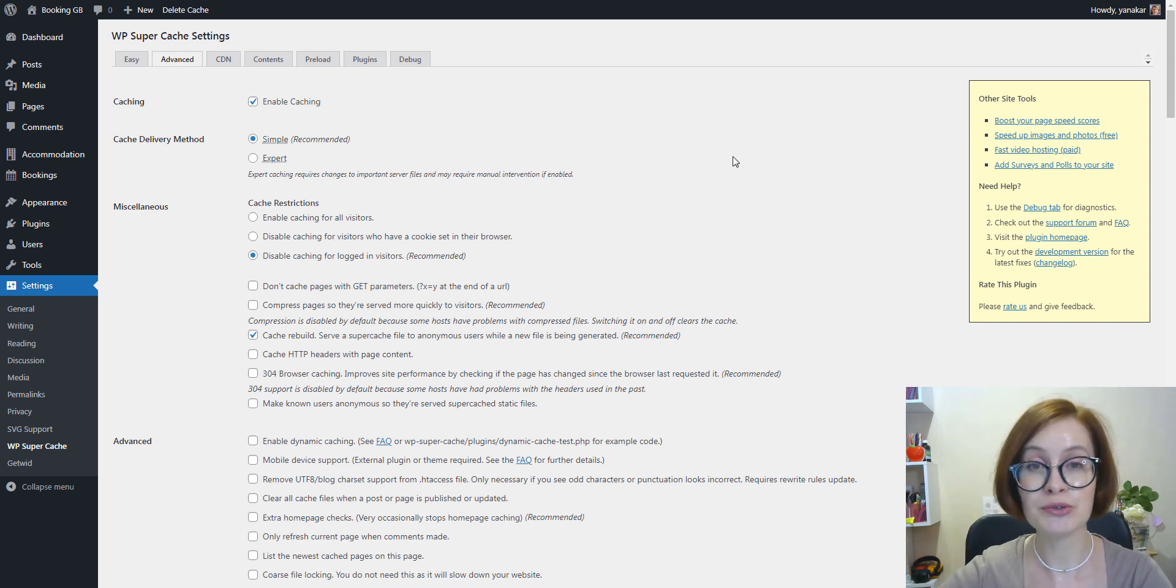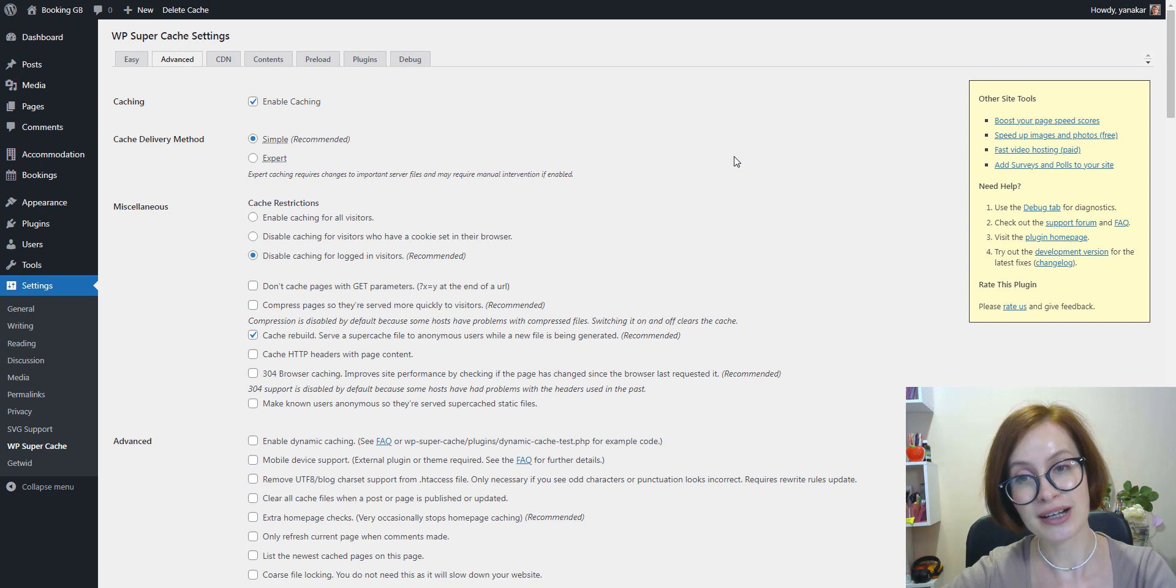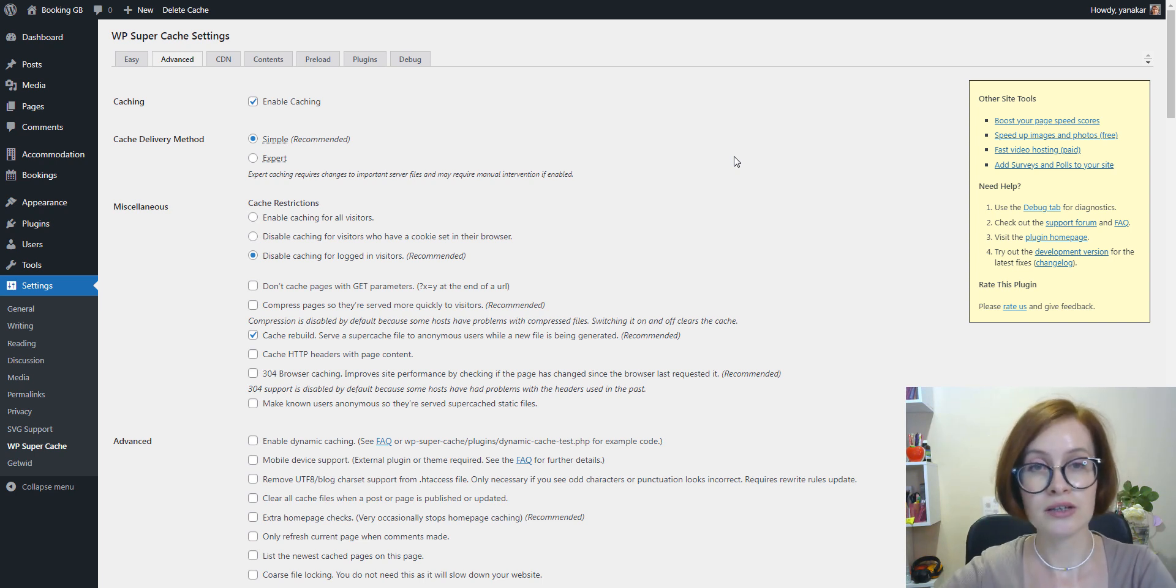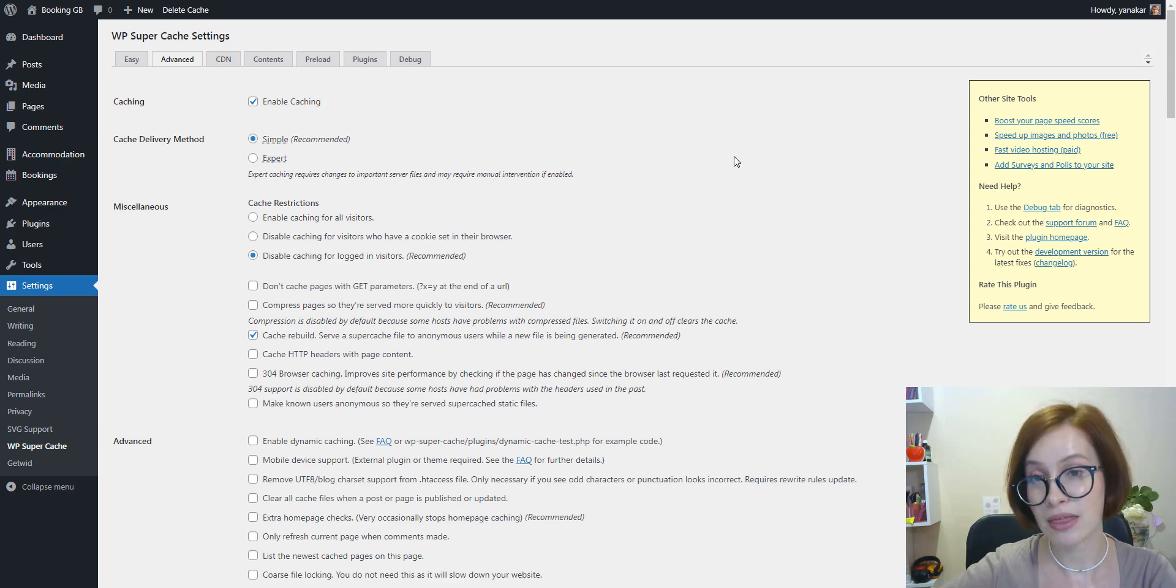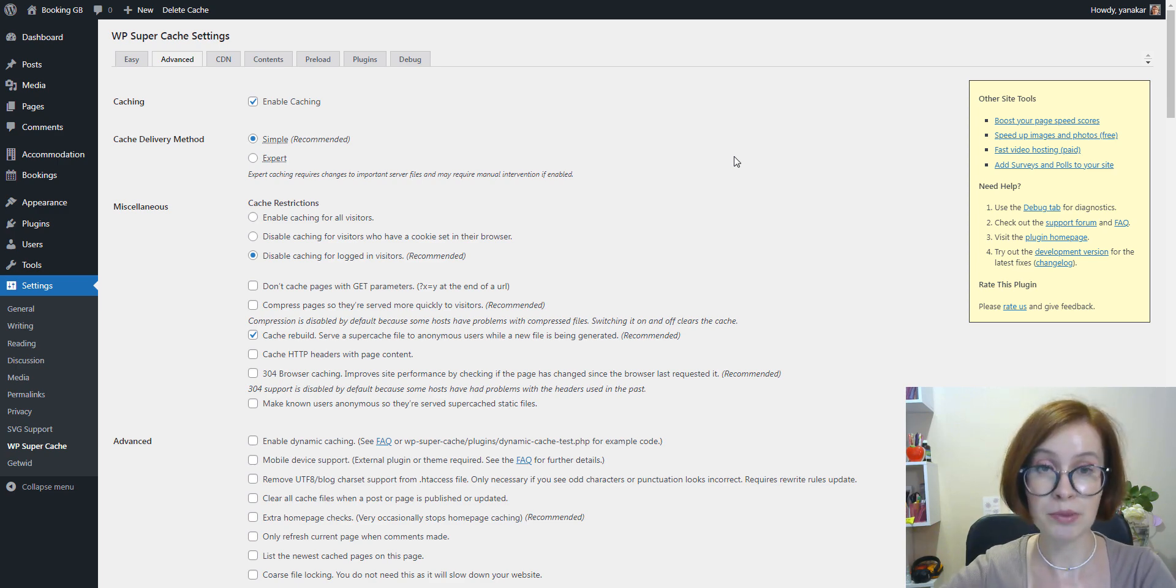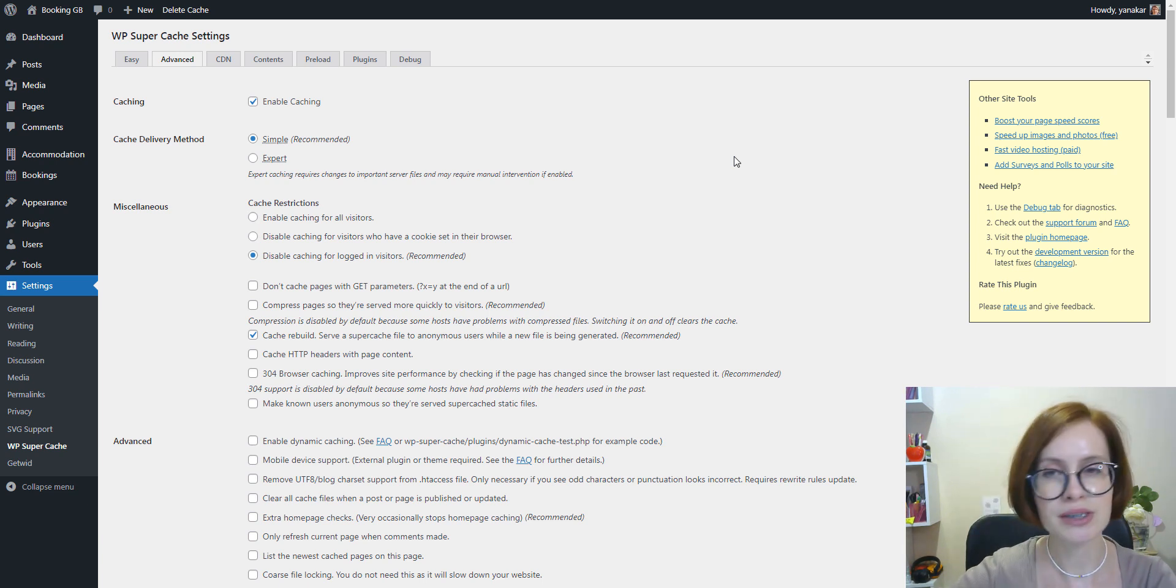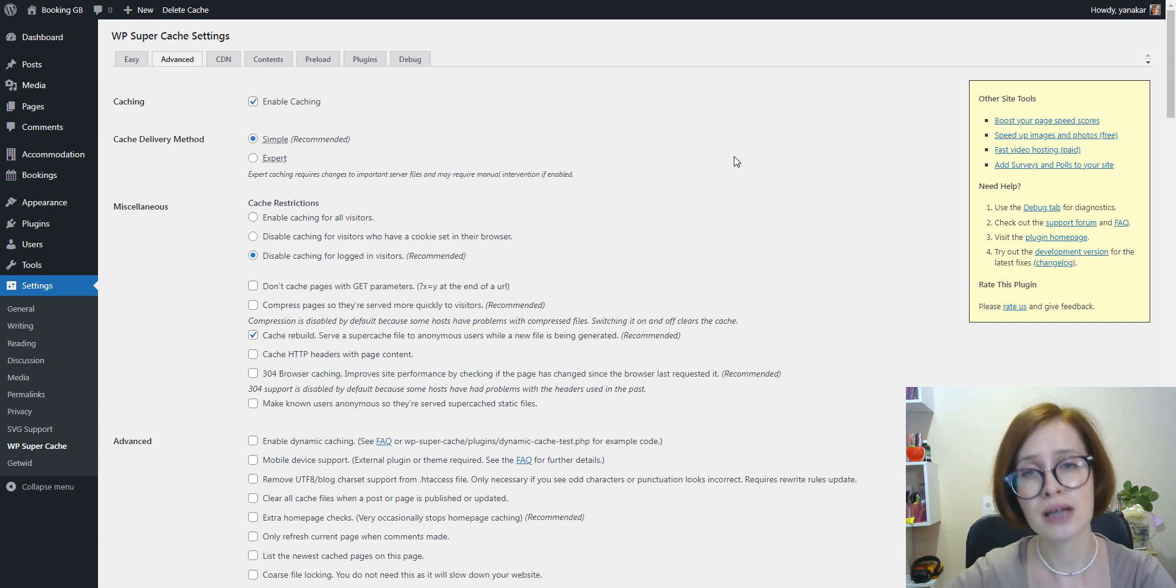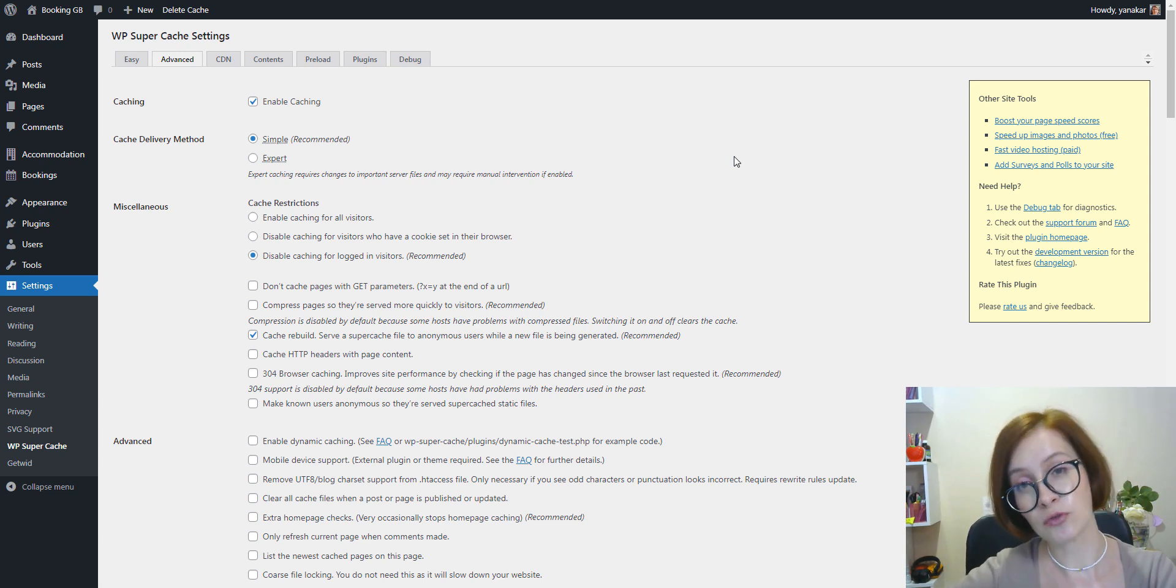To set up WP Super Cache with advanced options, go to the Advanced tab and make sure the checkbox for Enable Caching is checked. Below caching, you'll see options for cache delivery method. We recommend using the Simple option if you're a newbie and you haven't dealt with editing your server files, so it's better to opt for Simple.